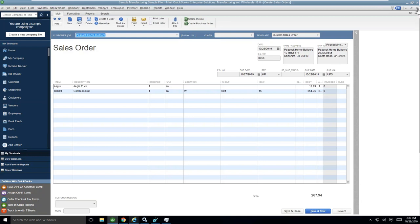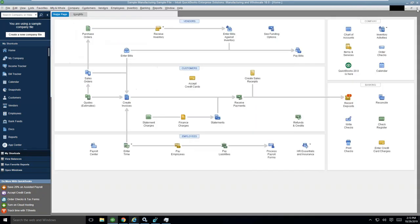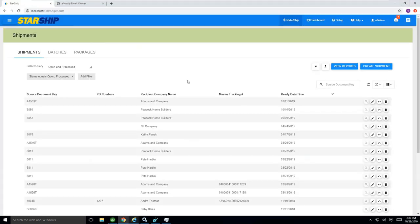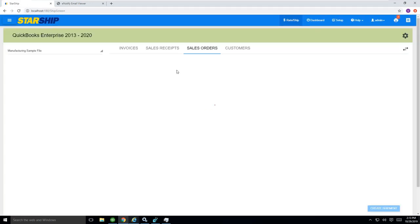I'll come back to this at the very end. We'll talk a little bit about the StarShip application here. When we log into StarShip, it is a web browser client.